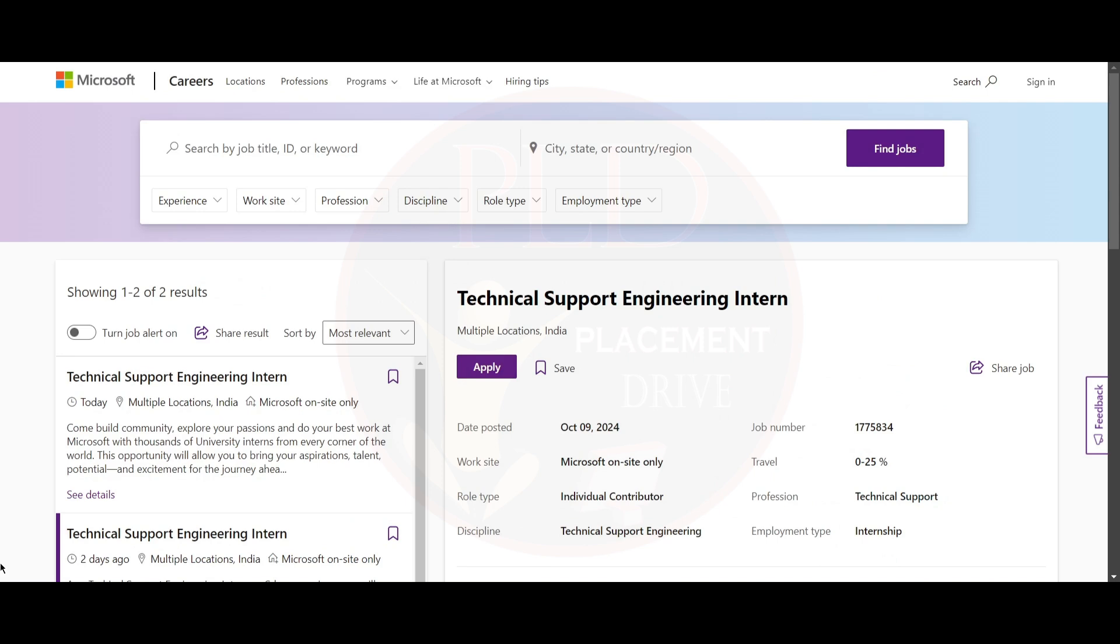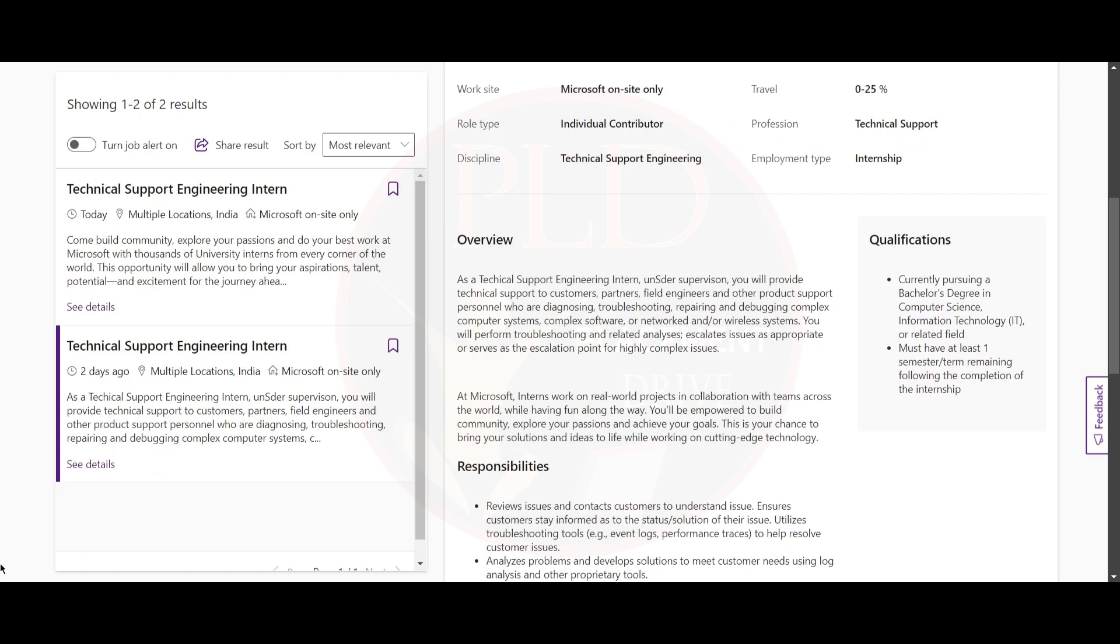It is a Technical Support Engineering Intern position, and the job location is multiple locations. Now let's see the qualifications required for this role. You should be currently pursuing a bachelor's degree in Computer Science, Information Technology, or a related field.